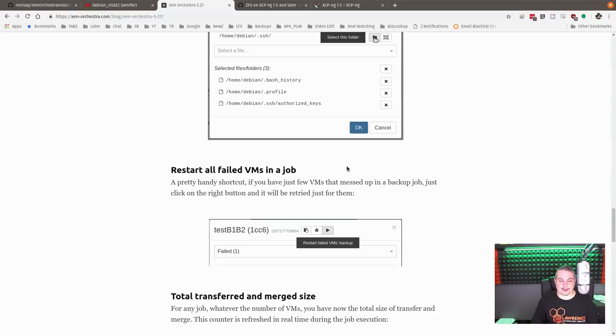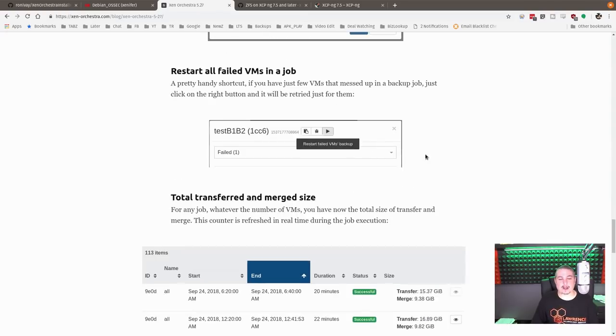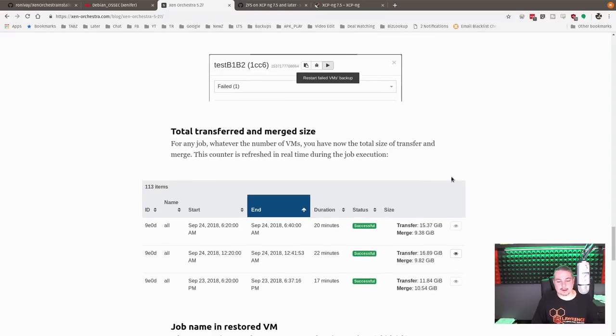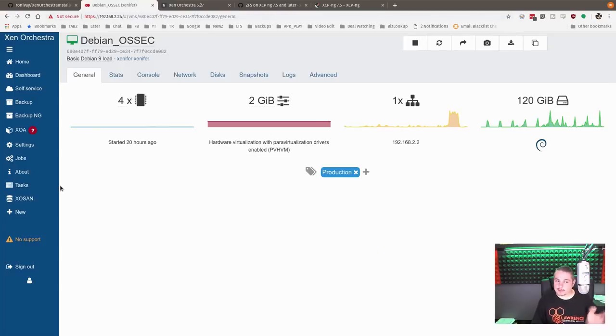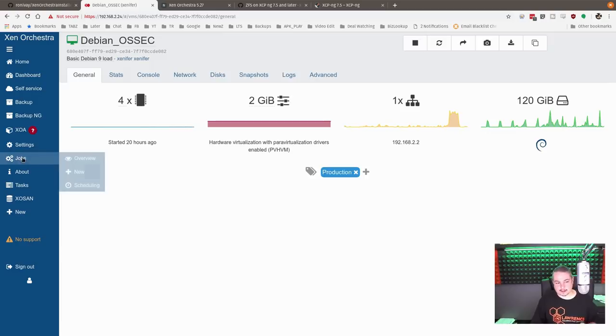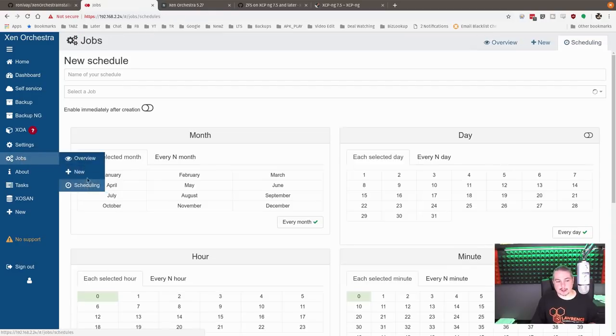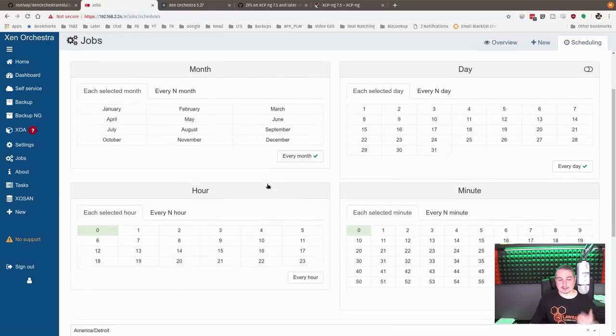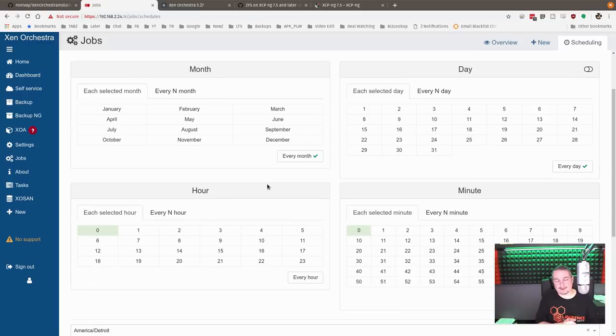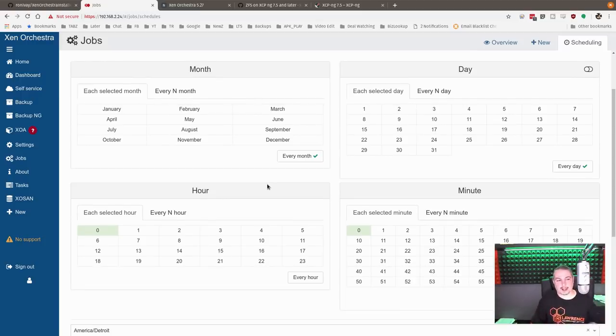Restart all failed VMs in a job. That's kind of cool, too, because when you have a job management setup, and this is one of the reasons I like this, you can go a step further with Zen Orchestra and set up jobs, scheduling, and actually orchestrate, as the name implies, situations to happen.